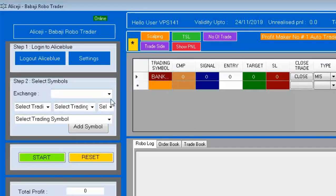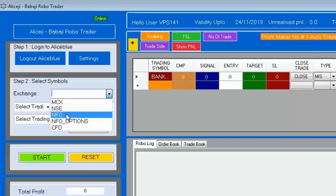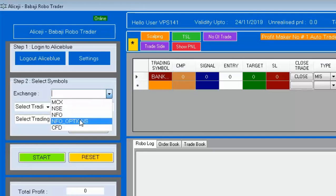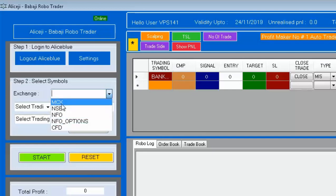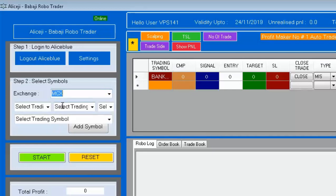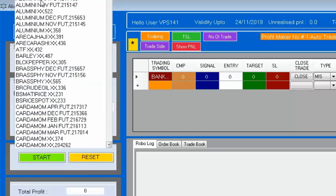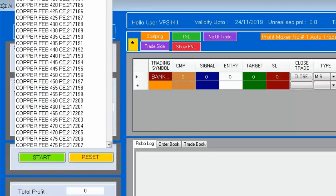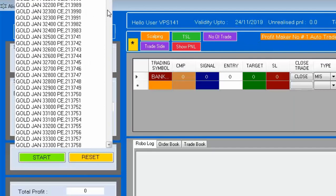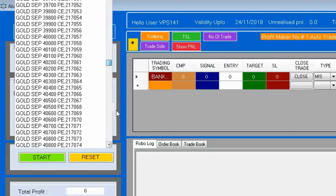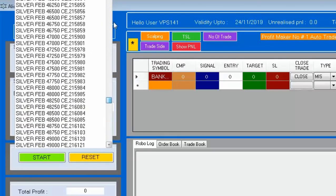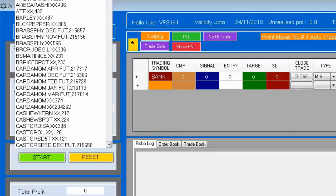Next, we are selecting the symbol. Here we have the options: MCX, NSE, NFO, and NFO Options. If you are an MCX trader, just select MCX. At the bottom, we have the 'Select Symbol' option, which shows all the symbols mapped. Whichever symbol you are going to trade, just choose accordingly.